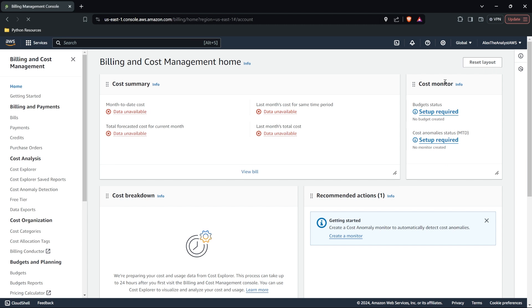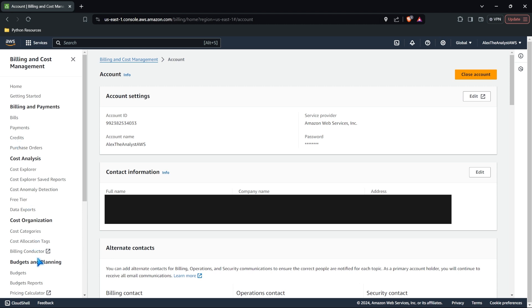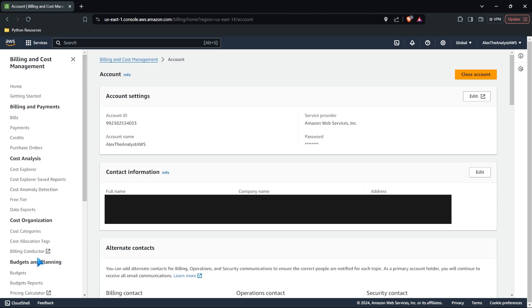And then lastly, of course, we have our account within here. There's a ton of stuff like bills, payments, you know, if you want to change your credit card and all these different things, those are really good place to come and just be familiar with.